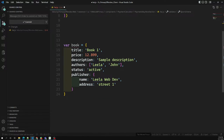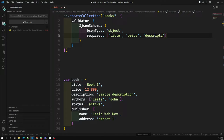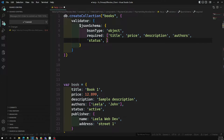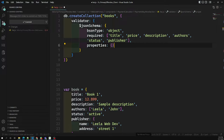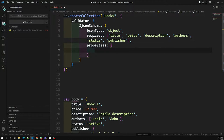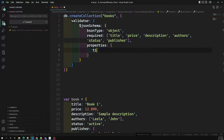Now we specify the required fields for the document. The required fields are: title, price, description, others, status, and publisher. After the required array, we define 'properties', where for each property we write the schema validation rules individually.